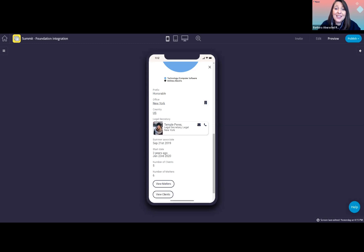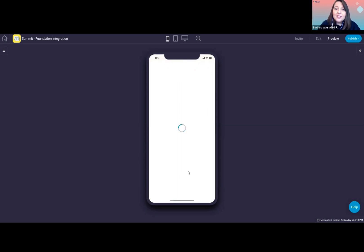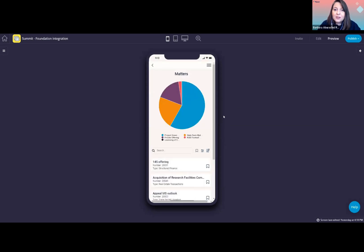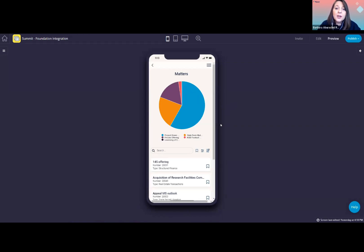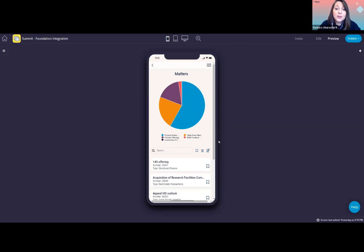If I now click on view matters, I will see a list of matters that Vanessa has worked on. This is what we have. So first up, we added a graph at the top. This is customizable. We can show whatever you want. We could see the distribution of matters by type or industry, for example, or anything else you feel is relevant for your users.